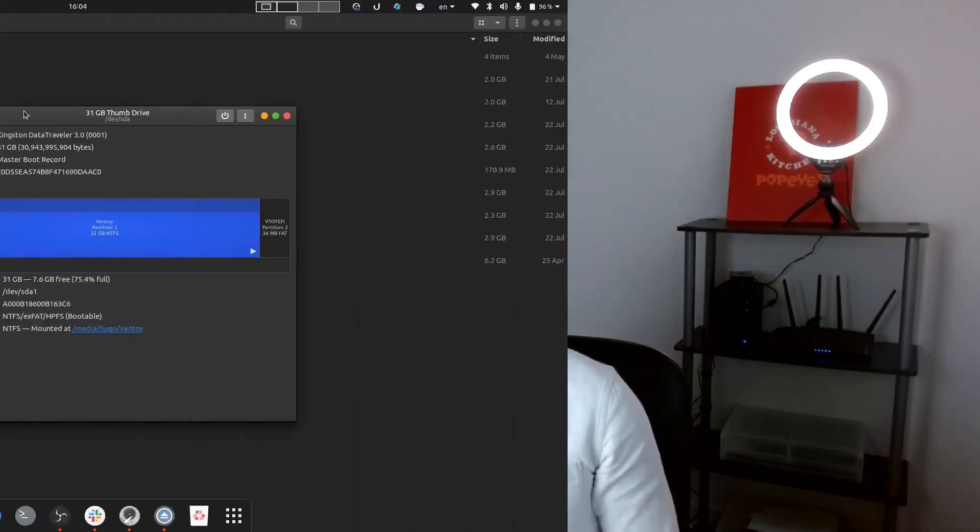This is the Kingston 32GB USB 3.0 flash drive. I got it from Amazon last year for like 10 bucks and I've been using Ventoy on it for over a year. It has been working for me flawlessly.